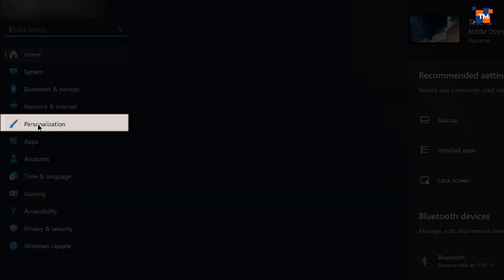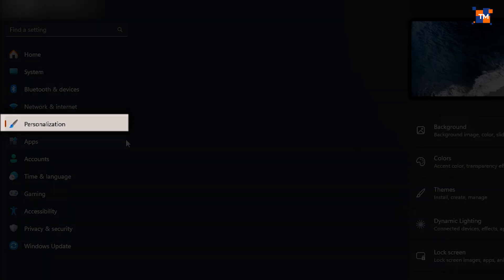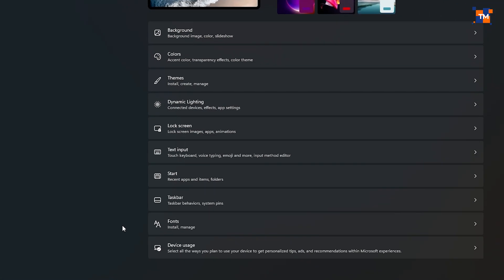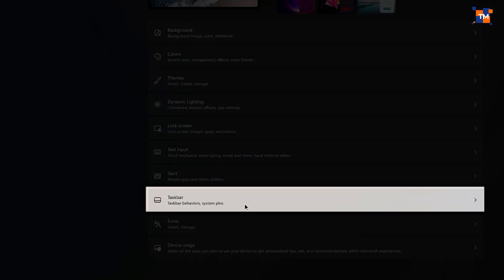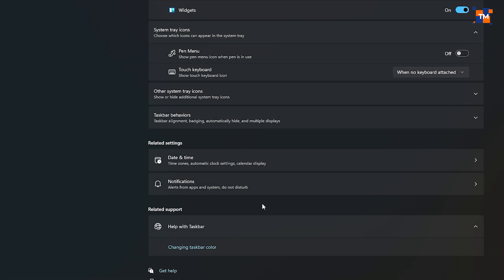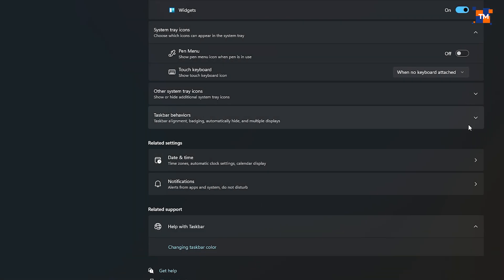Now, navigate to Personalization and then to Taskbar. Uncheck the option Automatically hide the taskbar in desktop mode to fix the issue.